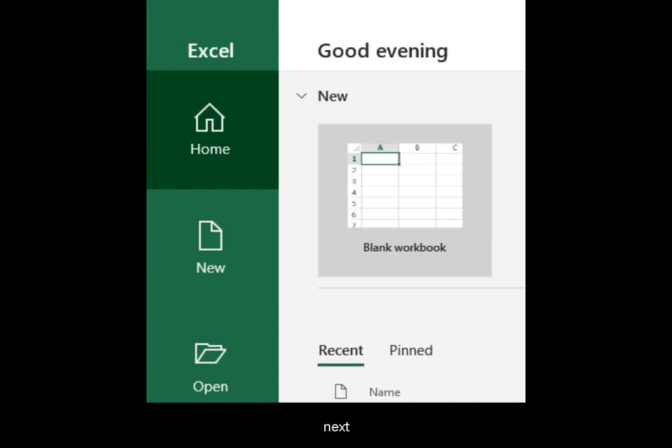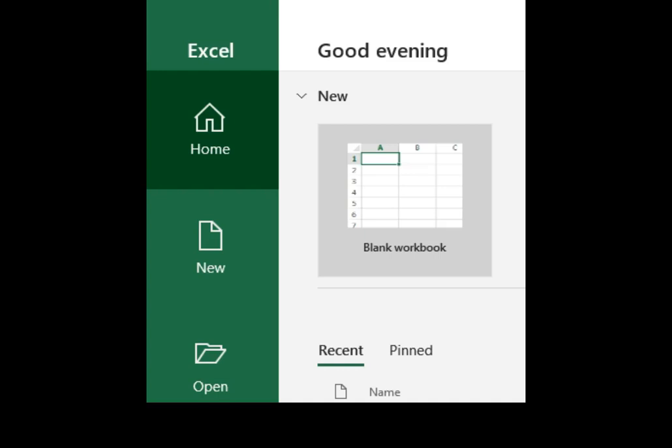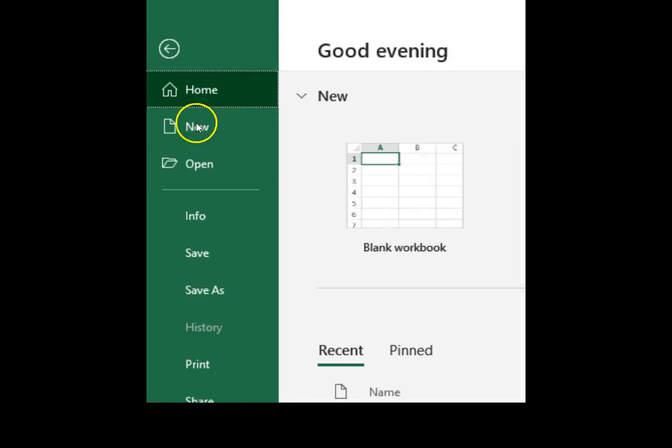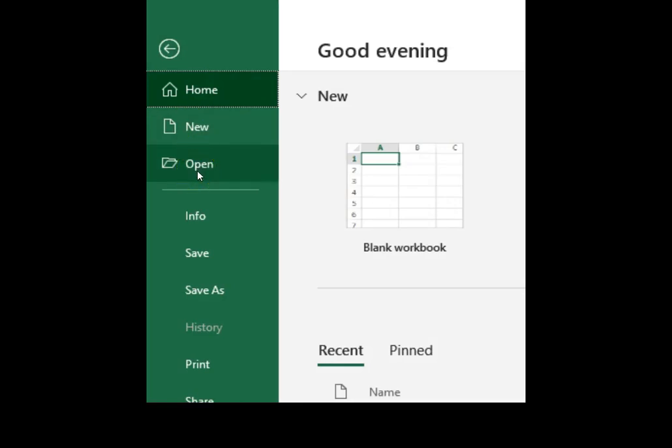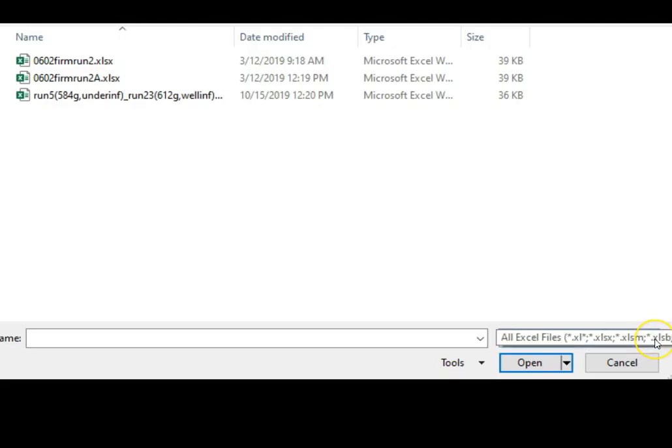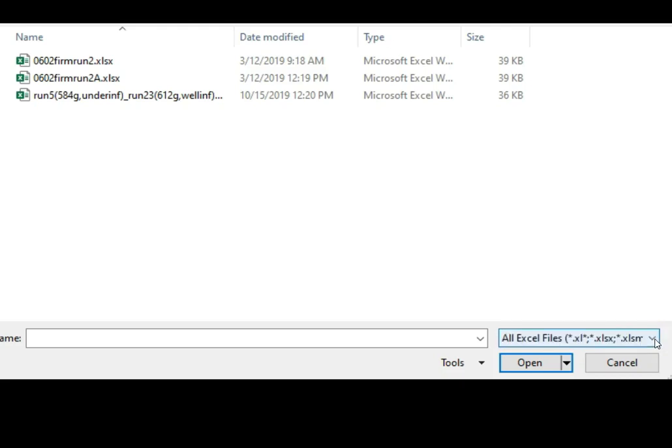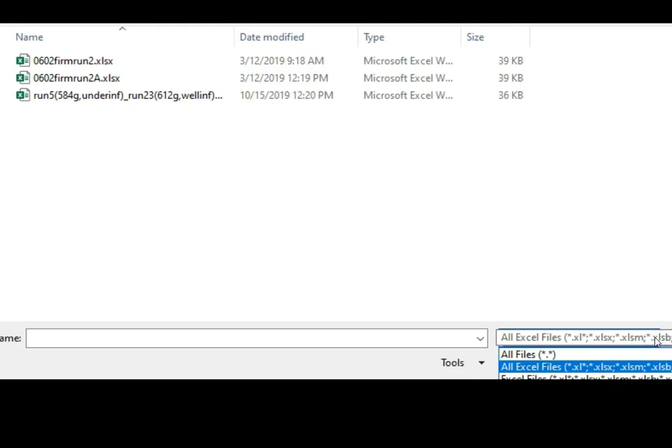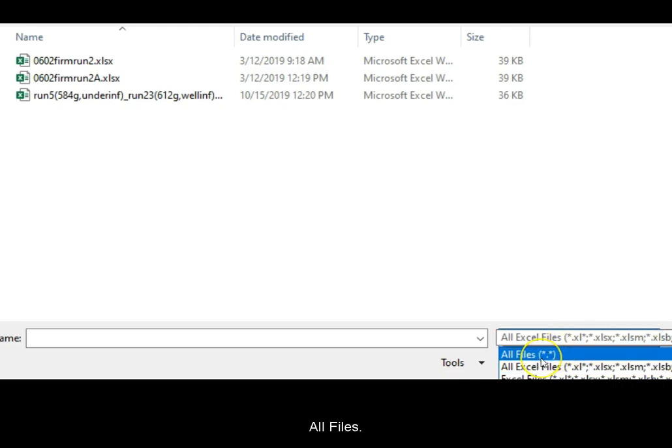Next, open up a blank workbook in Microsoft Excel. Go to file, open, and navigate to the folder where the text file is.